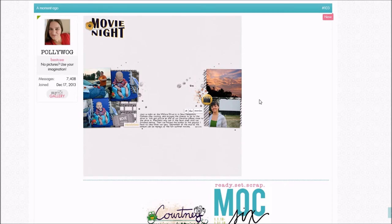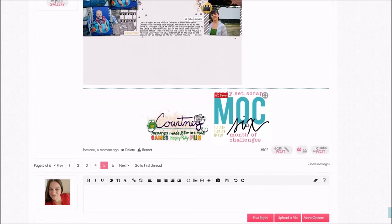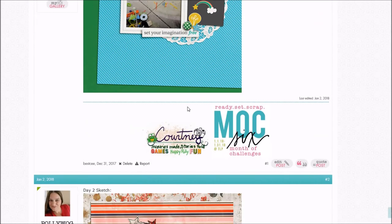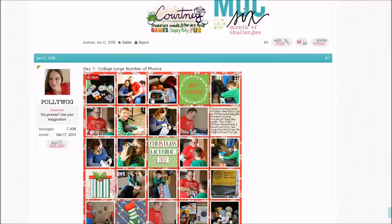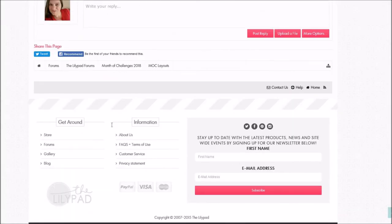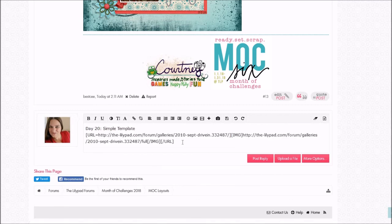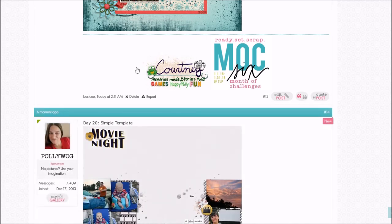Now I've linked my layouts for my Month of Challenges, so I can just click right here and it'll take me right over to my layout thread where I'm going to add it. I get to the bottom, type in Day 20, which was the Simple Template, and then paste that code again. I haven't copied anything else, so it's still in my clipboard ready to post. I hit Post Reply and there it is right there too.